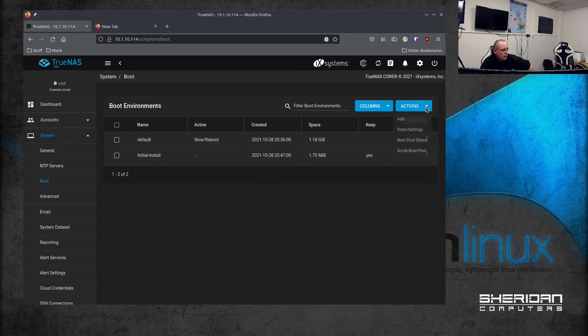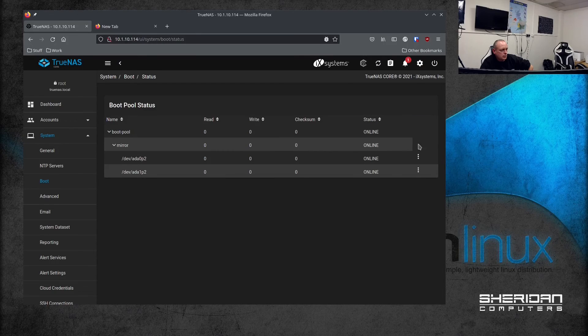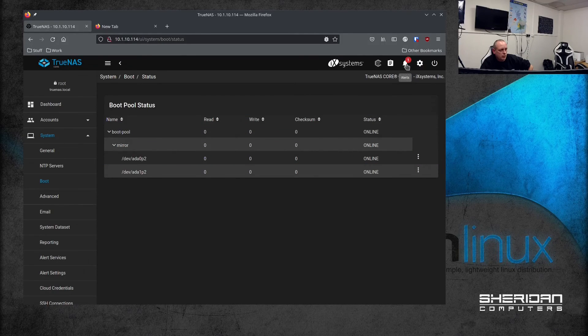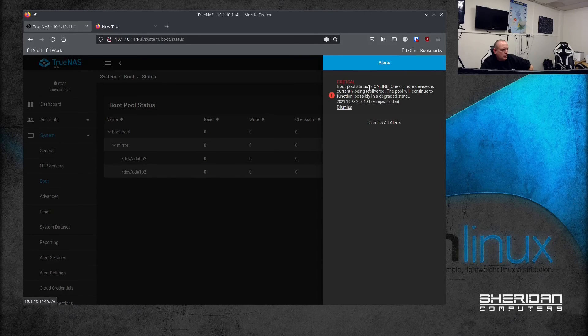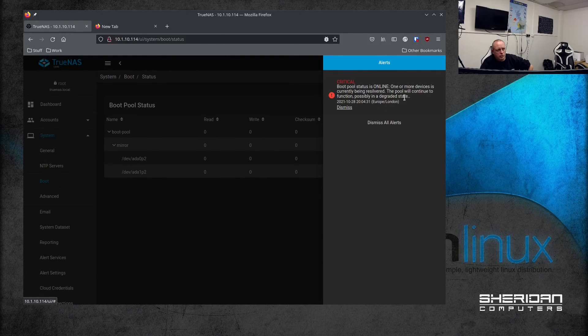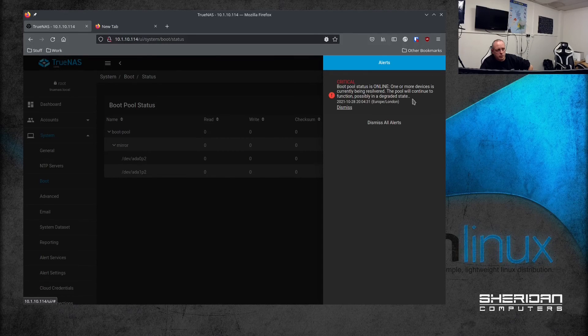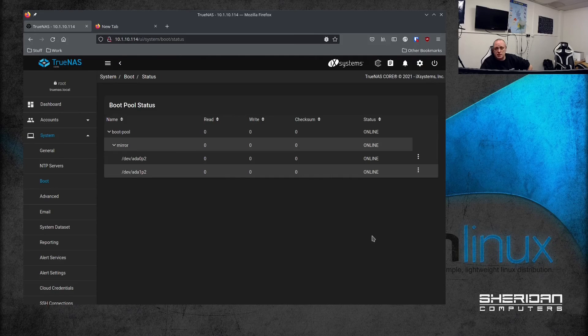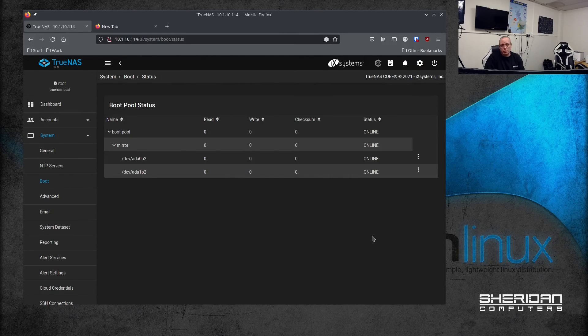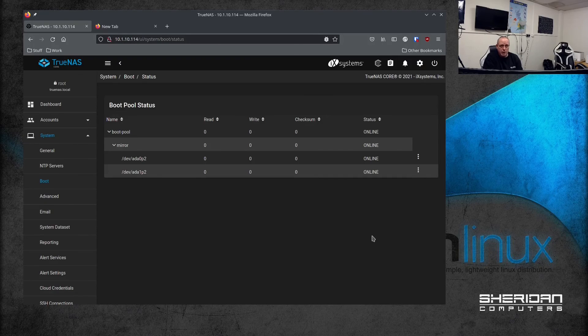So now we're going to boot pool status. It's online. We've got another notification - the boot pool status is online, one or more of the devices is currently being resilvered, the pool will continue to function possibly in a degraded state. So I had to detach it because it was already a member of that boot pool when I pulled it out, and then we replaced it with the one and put it back.